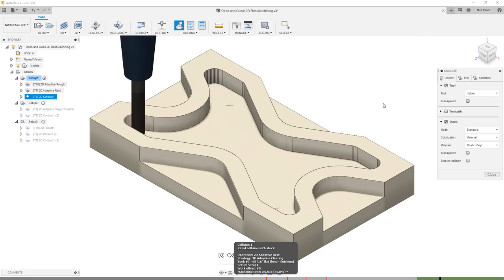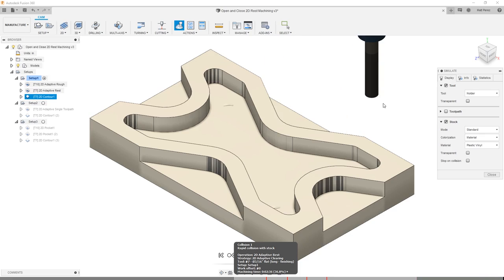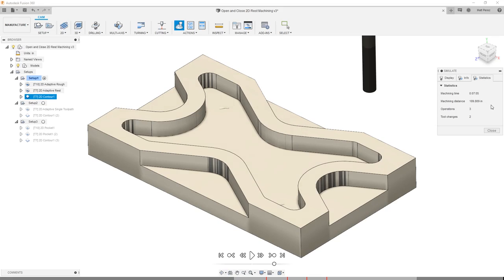What we want to take a look at is the approach to this toolpath: it takes the large end mill in, comes back with the smaller end mill to get the areas it couldn't reach, then ends with the contour operation. If we take a look at the statistics, the machining time is just over 7 minutes, and the machining distance is 190 inches. So we reduced the machining distance because we started with the larger end mill, and reduced machining time by 3 minutes. Three minutes might not seem like a lot, but that's a 30% difference between 7 and 10 minutes. And considering the traditional 2D pocket was around 26 minutes, we've dropped almost 20 minutes off the machining time.